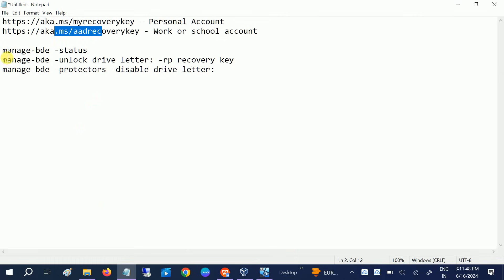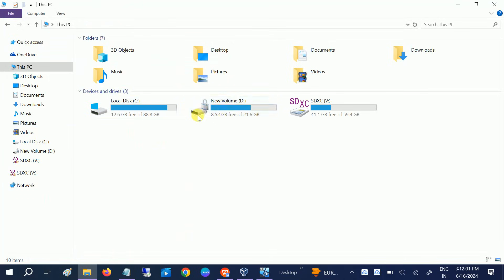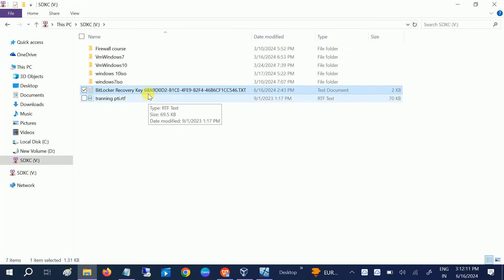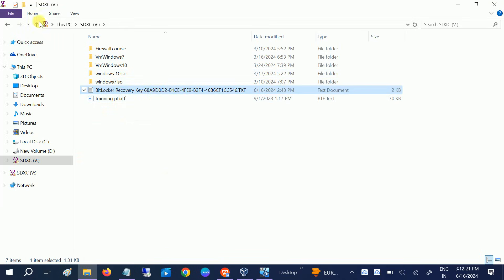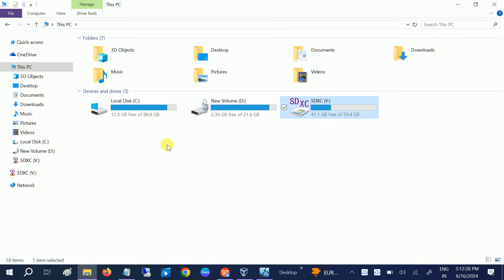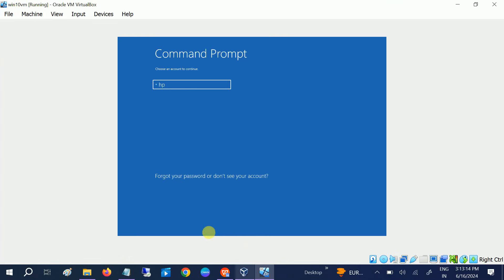We need to use commands in order to disable the BitLocker encryption. In this video, I have encrypted this drive and the recovery key is inside an SD card — as you can see, this is my recovery key. If you have the recovery key locally within your system you can recover it from the recovery environment. If you have the recovery key on a USB flash drive, insert it into the affected system.